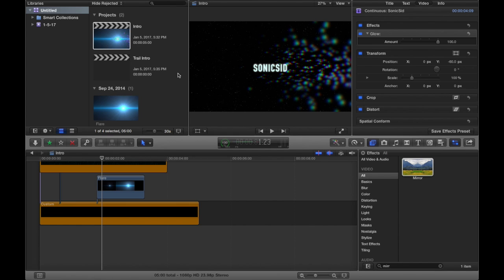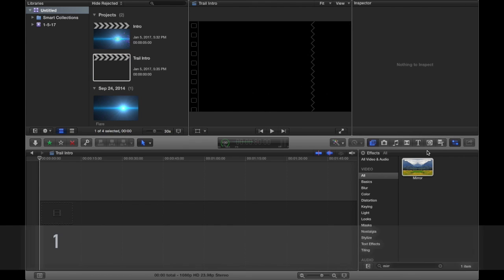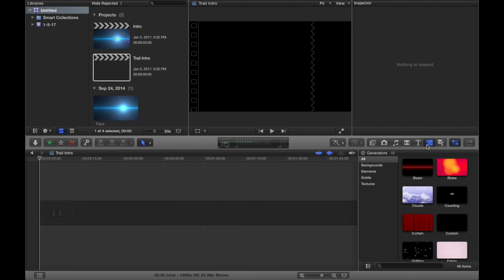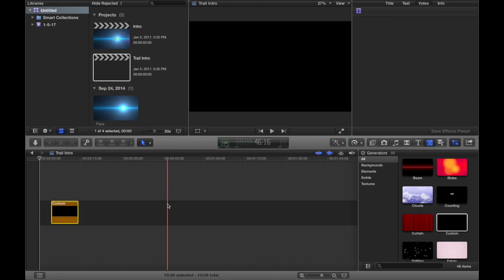The first thing you want to do is go into Final Cut Pro and load up a new project. We're going to go to our Generators tab and find this custom preset, and we're just going to drag it here.